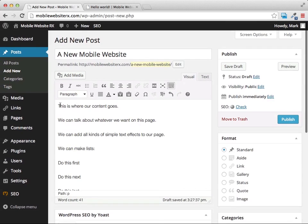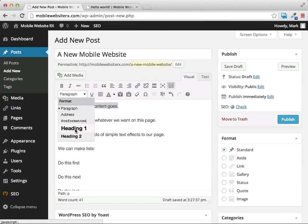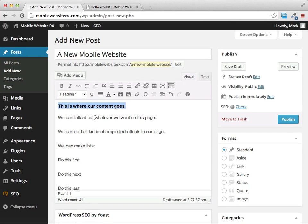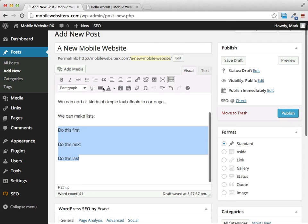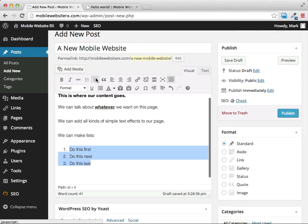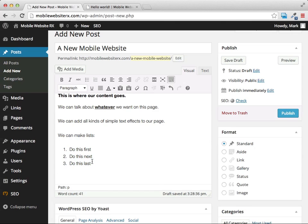I'll put a little bit of content on this post and show you how to modify it. For a title I'll change the format to Heading 1, bold it, and underline it. Then I'll highlight some text and click the numbered list button — and we've turned that into a numbered list.